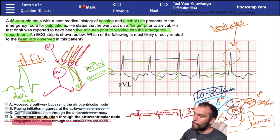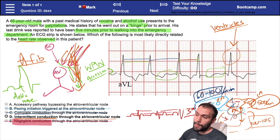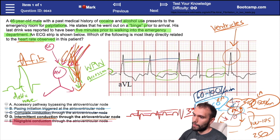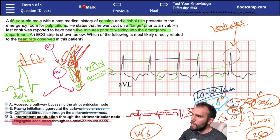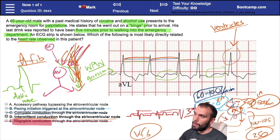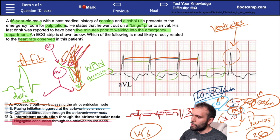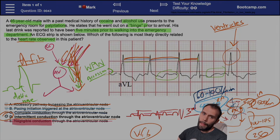Where it gets tricky is if a patient with WPW also has AFib — all those signals bombarding the AV node find the accessory pathway and bypass the AV node completely. This can be lethal: signals run through the accessory pathway, hit the ventricles at potentially 250 beats per minute, and the patient can easily go into ventricular fibrillation or ventricular tachycardia. However, on this EKG we don't have a heart rate of 250, and we don't see that classic delta wave slurring upstroke. So the accessory pathway is not the best answer. The correct answer is D — intermittent conduction through the AV node.